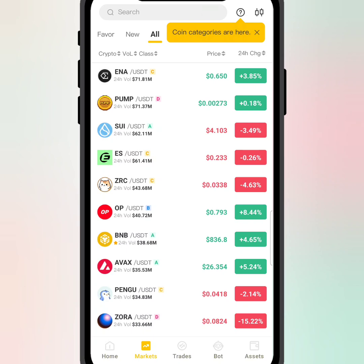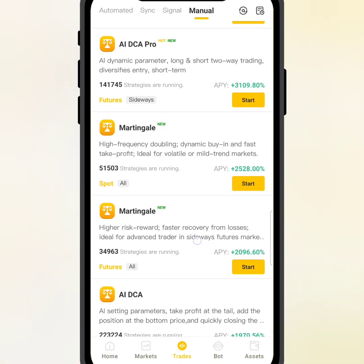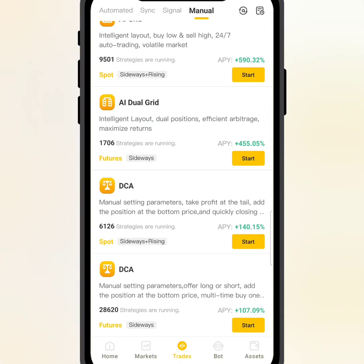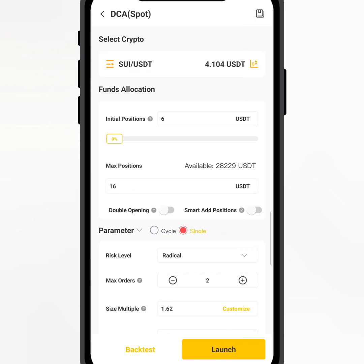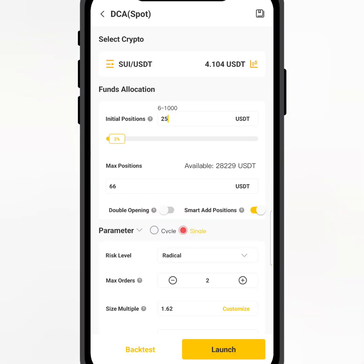Let's say I want to buy this particular coin on spot right now - this is SUI. I'll click it. When I click it, we have a lot of bots available. I'll click on the last one which is for spot. I want to trade this coin with just 50 dollars, but I will not enter exactly with 50 dollars. I will use DCA - Dollar Cost Average. I'll turn that on and start with just 25 dollars.